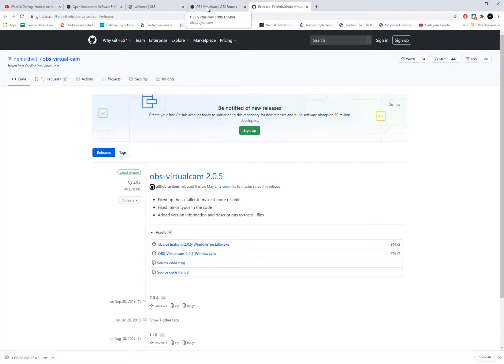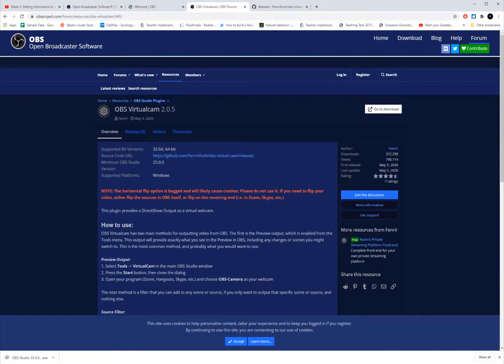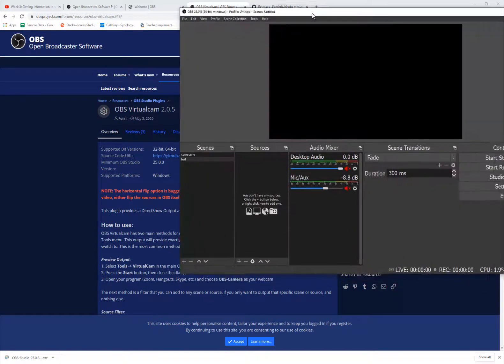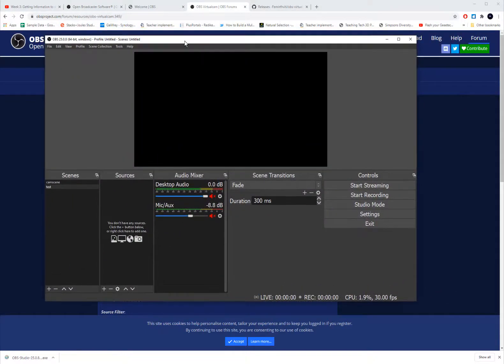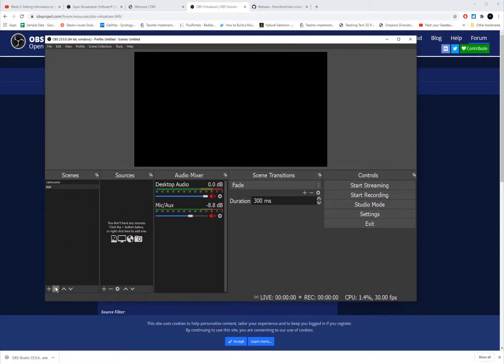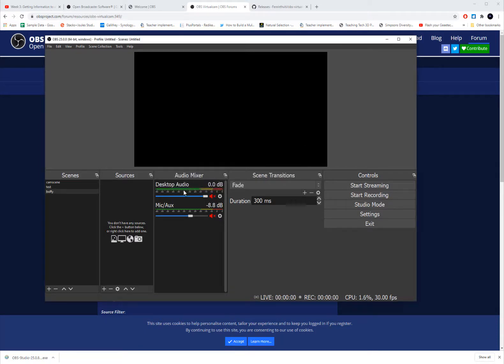And now I'll start setting up my cameras. So let's open up my OBS studio. I've got it over here. So what we're going to do is first thing is you'll need to create a scene. I've already got a couple of scenes so we'll make a new one. So I'm going to call this scene Buffy.